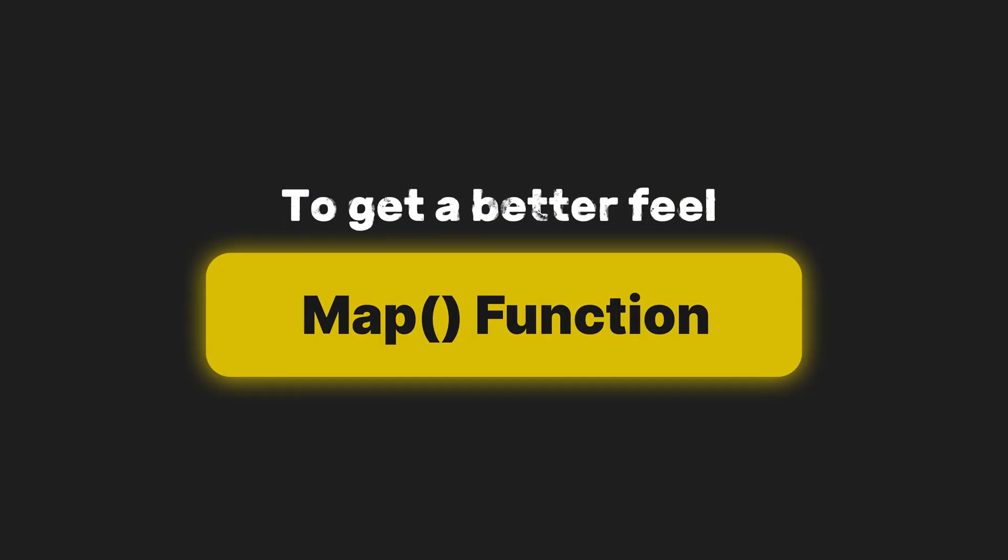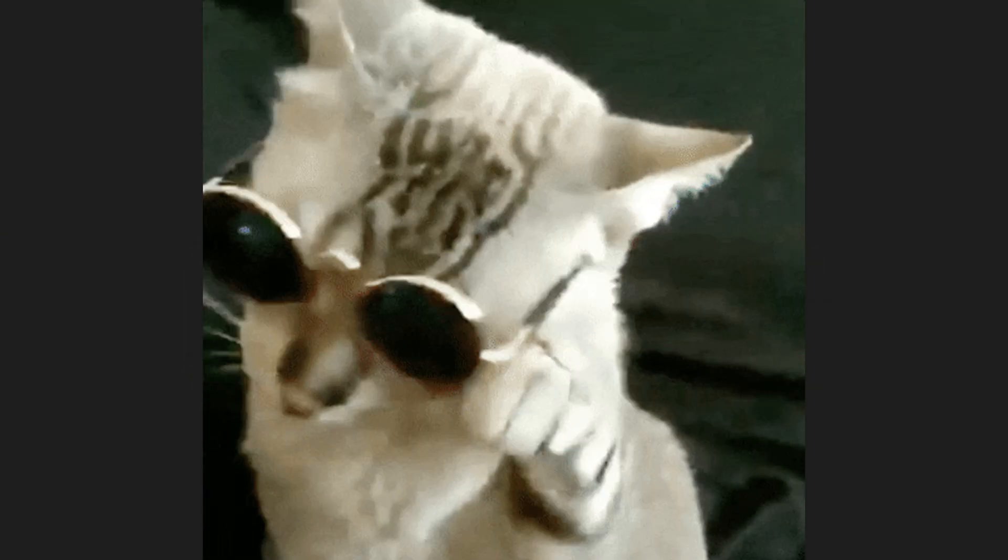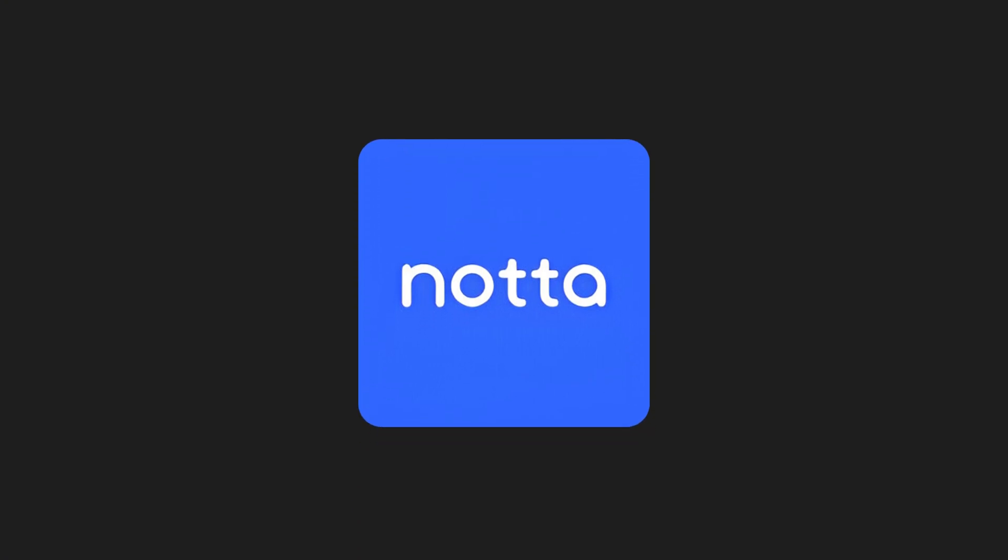To get a better feel for how the Map Function works, let's see it in action. But first, quick pause for our sponsor, Nada.